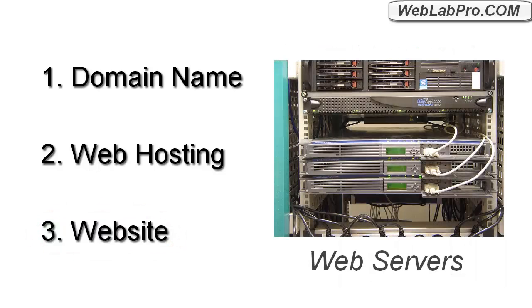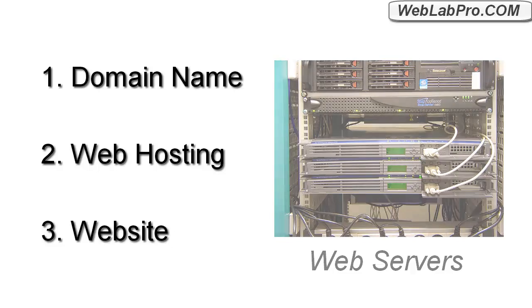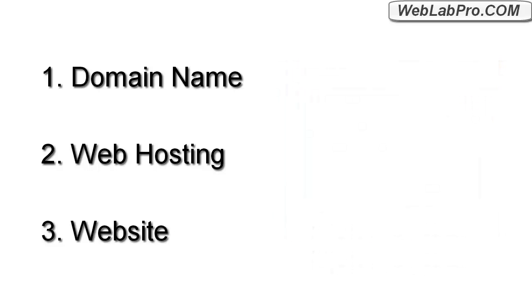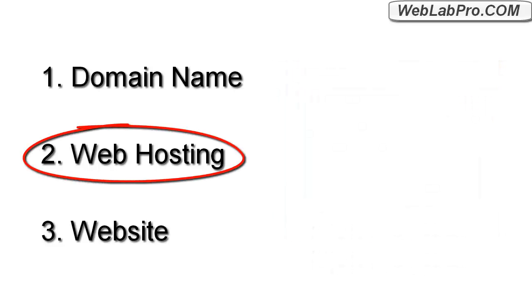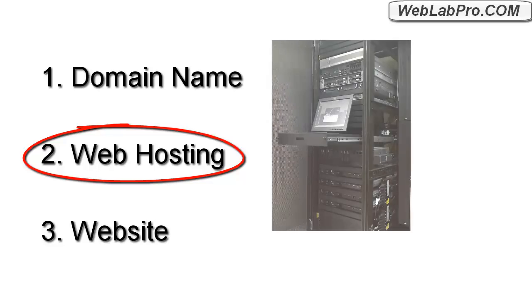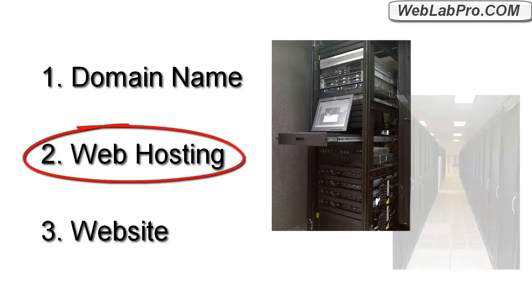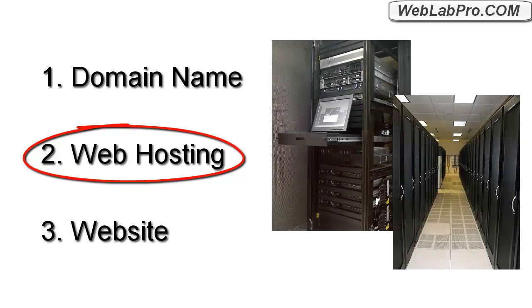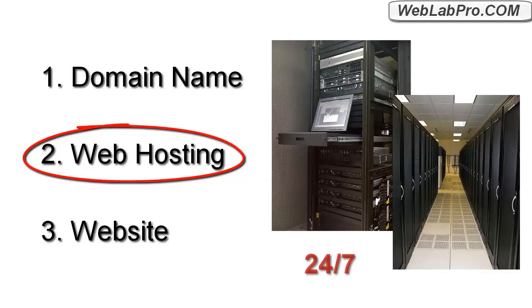Now in order for your website files to be accessible to visitors on the internet, the files have to be stored on a computer that is running all the time and is configured with web server software. And it's got to have a really fast internet connection, that way it can handle lots of visitors. That's where web hosting comes in. A web hosting company runs data centers that have industrial grade computers running all the time, 24-7. And they rent you memory space, so you can upload your website on their web servers and have it available to the world.